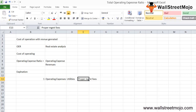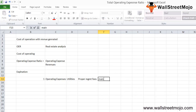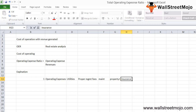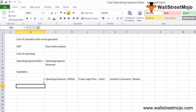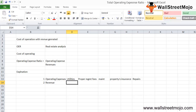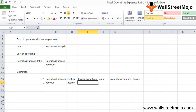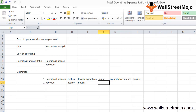Property management fees can be considered variable. Then there is maintenance, property taxes, insurance, and repairs — these are all the costs included in operating expenses. The second component is revenue: the income generated from a specific property.